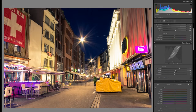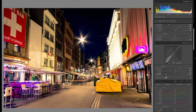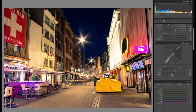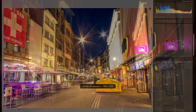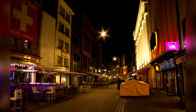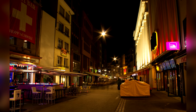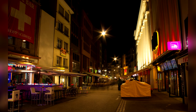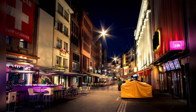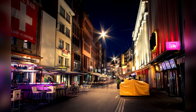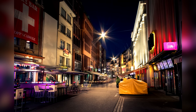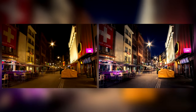In today's Lightroom tutorial, I'm going to show you how you can create amazing night pictures and really get a lot of interest, dynamic and differentiation within the whole lighting scheme in your pictures. I'm going to start off with this photo right here and I'm going to turn it into a photo like this at the end, while showing you the whole process all the way from the raw file to the finished and fully edited picture.